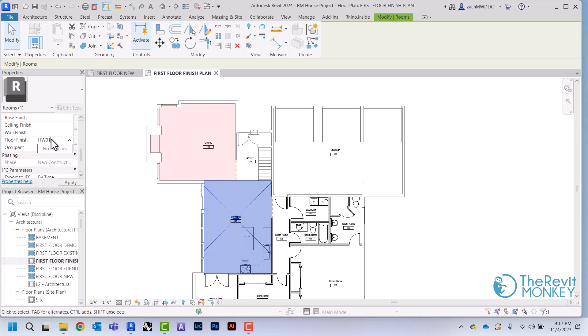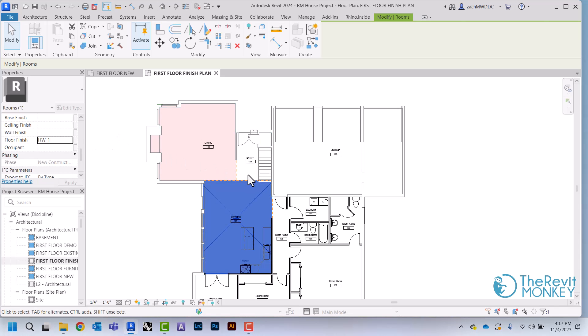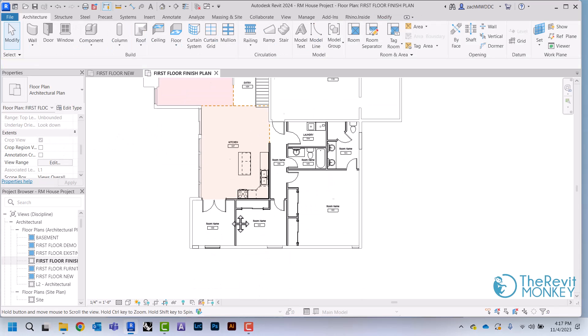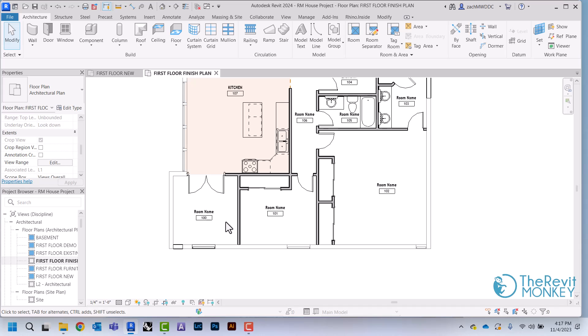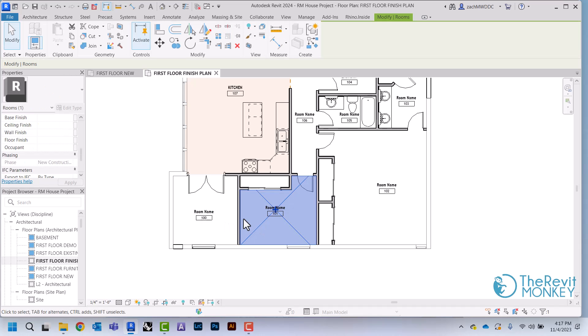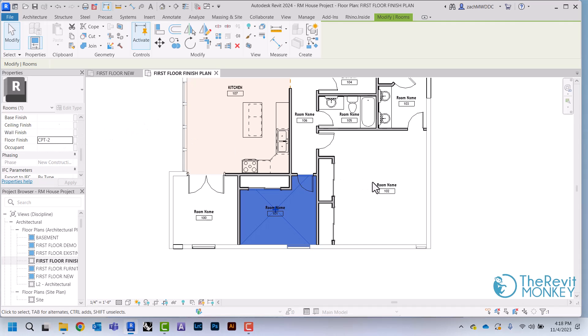So I'm going to say that this is hardwood and I'm just going to assign a few more here.